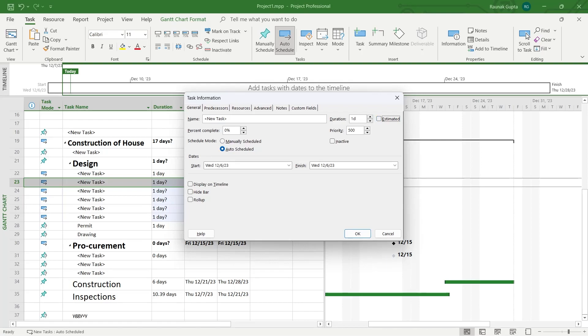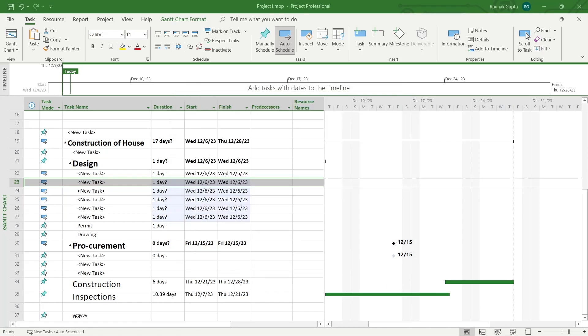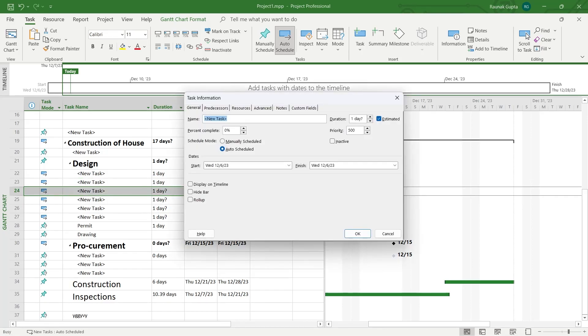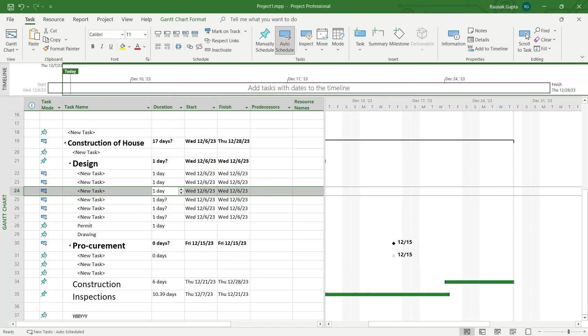If you click on this, this will remove the property of that specific field that is estimated. This is an estimation of the days it would take to complete this task. If you remove this, this duration field will not be identified as estimated. Click on okay and you can see we have removed the question mark by going to that specific task information. You can do the same with every one of these.